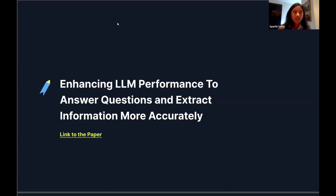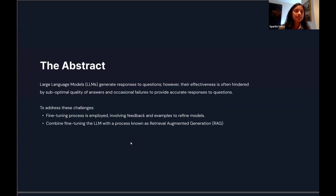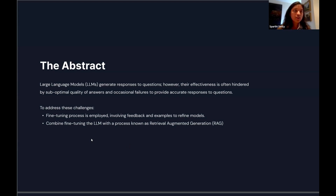The first paper is focused on fine-tuning in order to enhance large language model performance. The effectiveness of LLMs is very suboptimal for highly complex and domain-specific task types, so to address these challenges, we took a fine-tuning approach on a domain-specific dataset, combining that with the RAG approach.